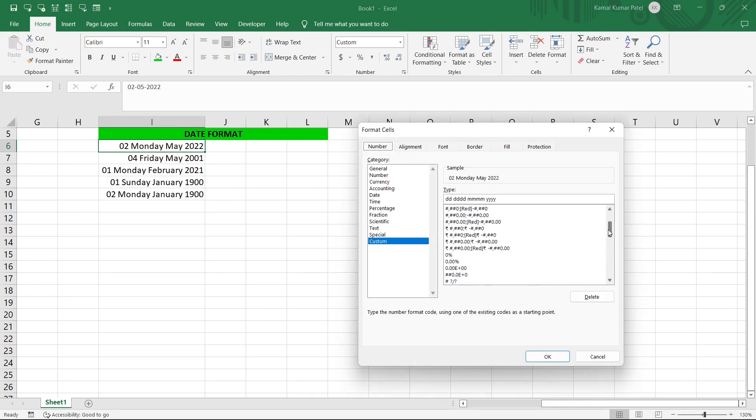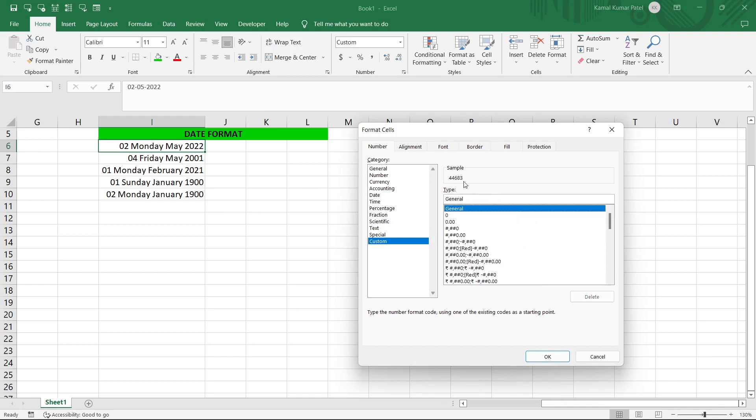Now let's take another thing. Let's select this date and go to Format Cells. If we go to General, here in the Sample you can see a number that is 44683. So this is nothing but the number of days from first of January 1900 till this date, second of May 2022.